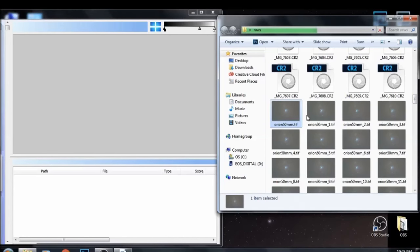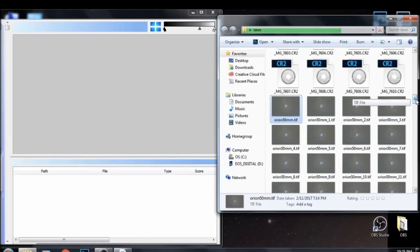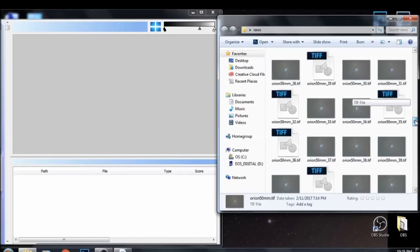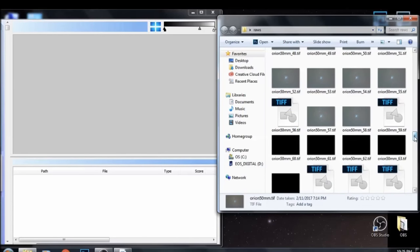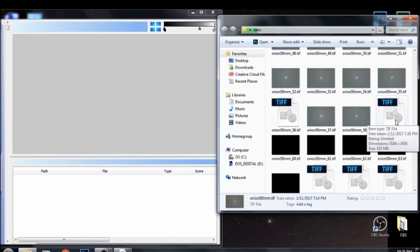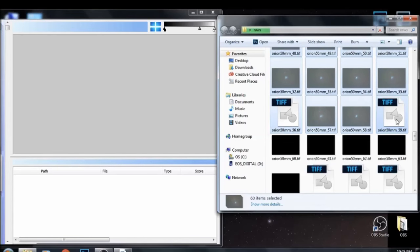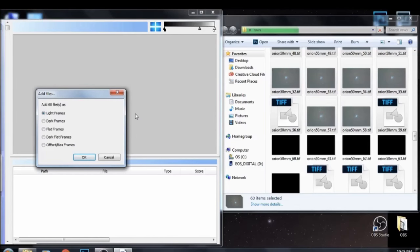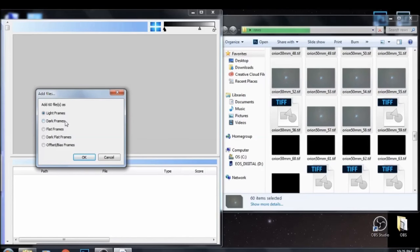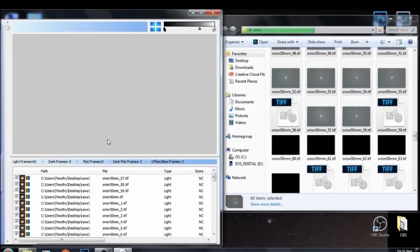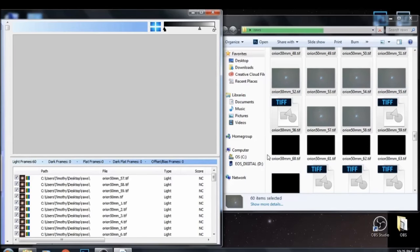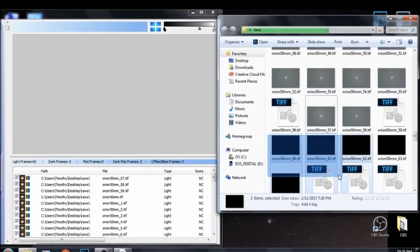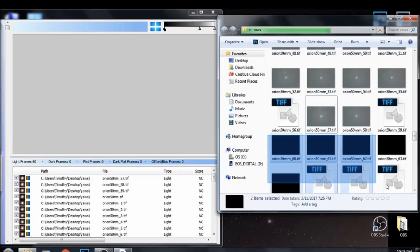So once you've created that file and you have TIFF file versions of all of your original photos, including the dark frames, you can then drag and drop them into Deep Sky Stacker. And when you do that, it's going to prompt you and ask you what kind of frames they are. So you need to do the light frames individually from the dark frames, and then when you drop your eight dark frames in, make sure to select dark frames. That will create a stack list in Deep Sky Stacker for you to work from.